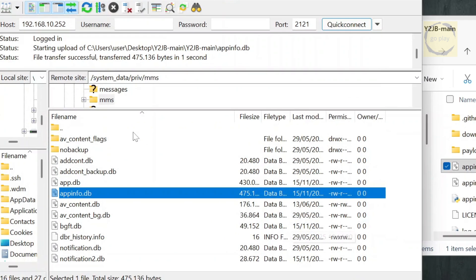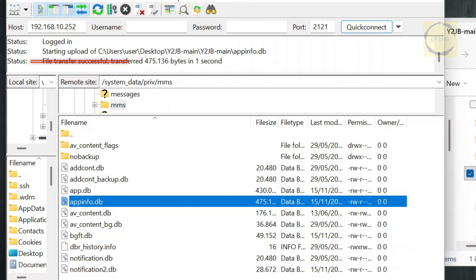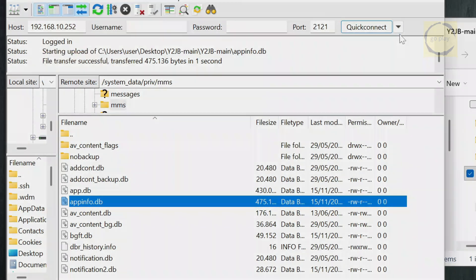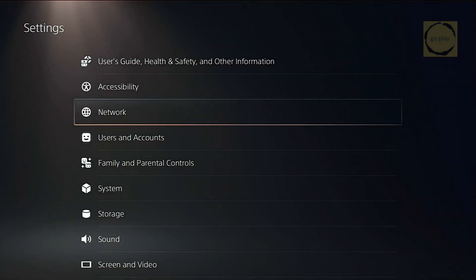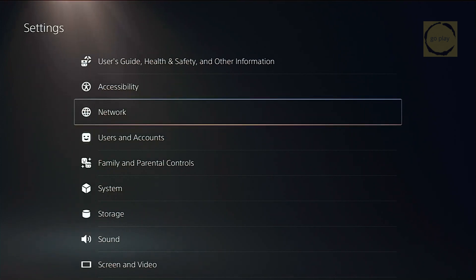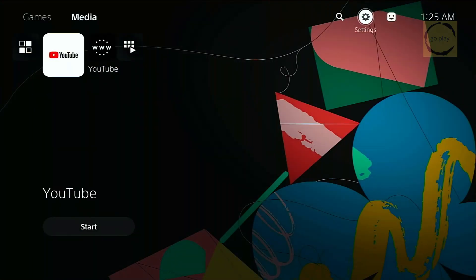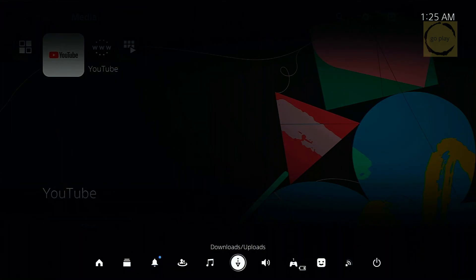In the FTP client, you should see the file transfers successfully. And as long as your PS5 doesn't show any database corruption notifications, that means the file transfer worked. After that, simply restart your PS5.